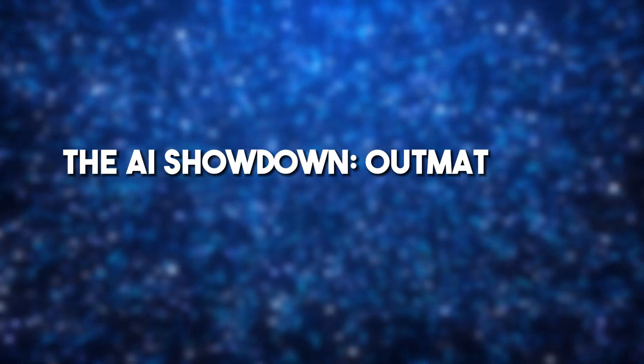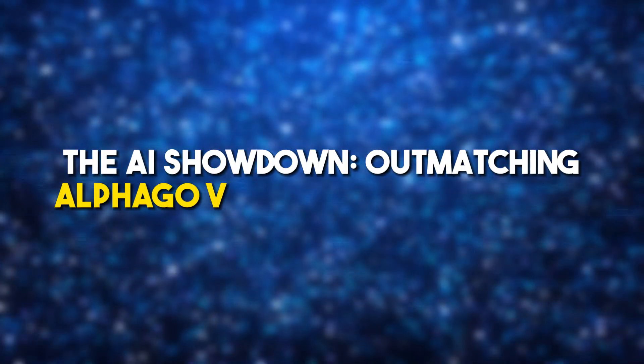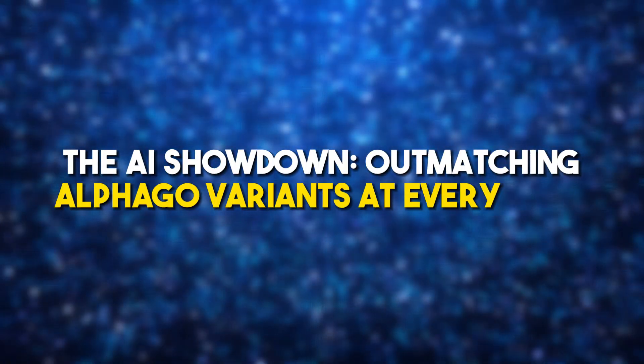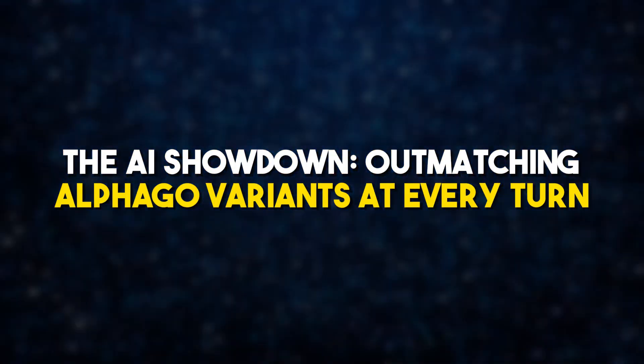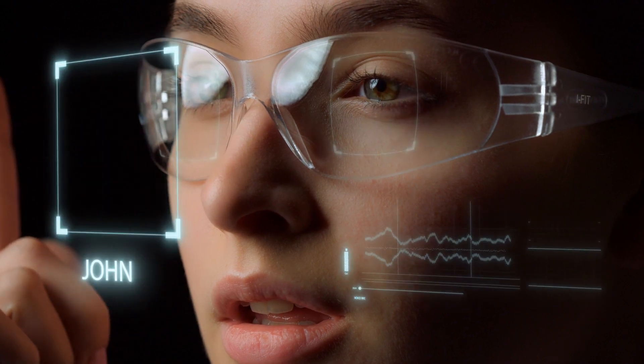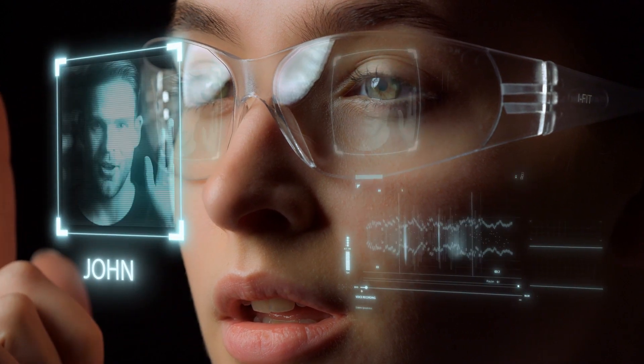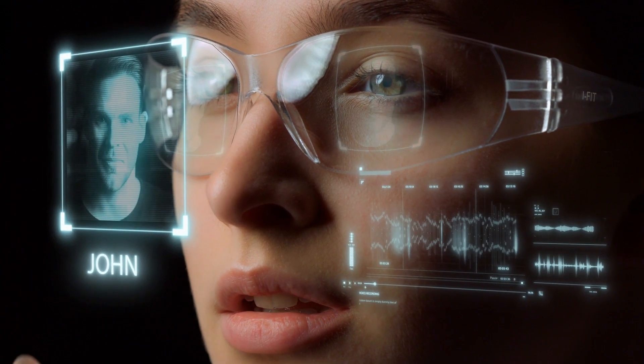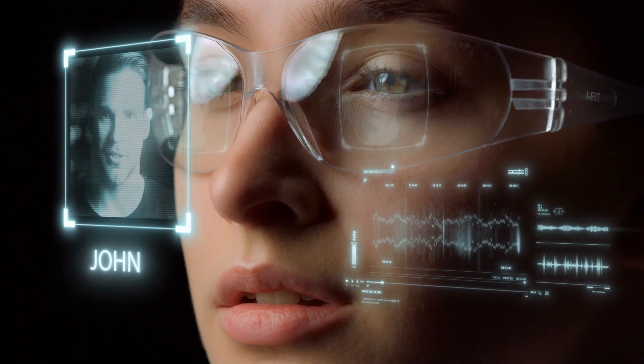The AI Showdown. Outmatching AlphaGo variants at every turn. Want to learn how to outsmart AI? Then stay tuned until the end of the video to know how.